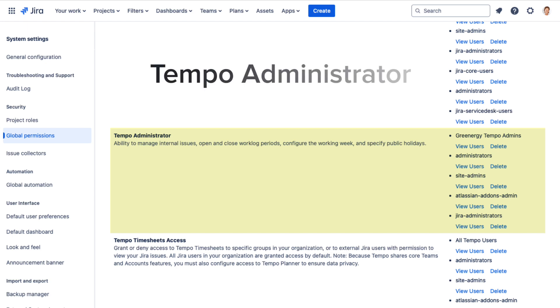First off, you need to have Tempo Administrator permissions, which is in the JIRA Global permissions.